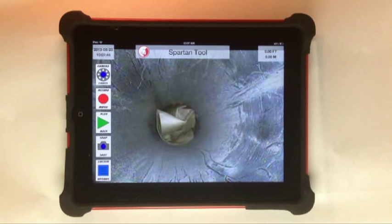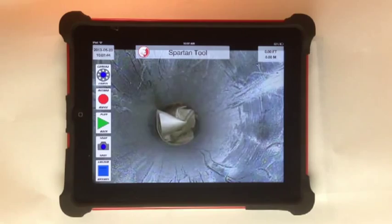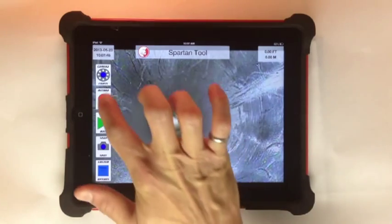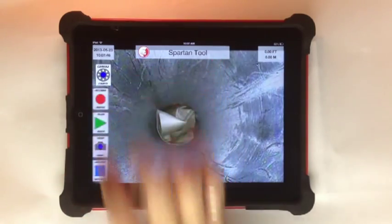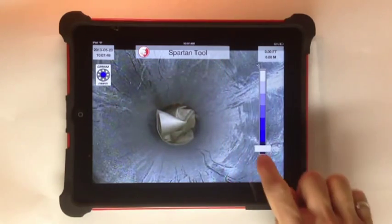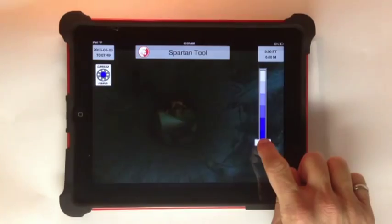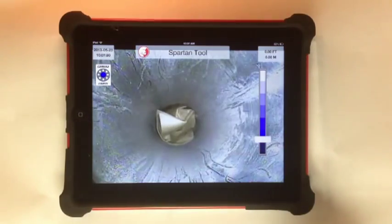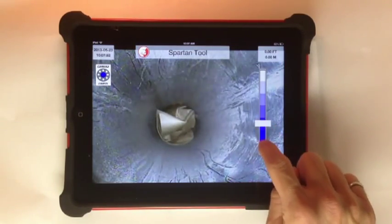Now let's start reviewing the control buttons. The LED control button allows you to adjust the camera head LED light intensity. You can drag the slider or tap to adjust.